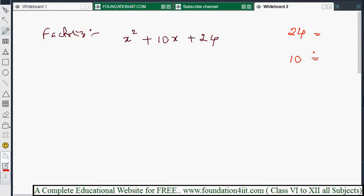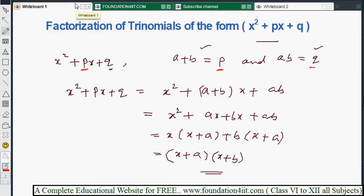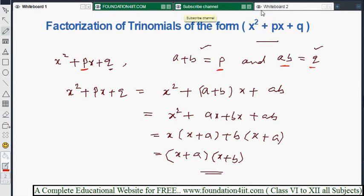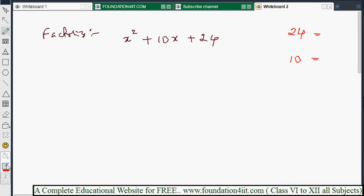So the two numbers must multiply to give 24 and add to give 10. If we observe: 6 × 4 = 24 and 6 + 4 = 10. That is the key step in factorizing trinomials in this format — finding two numbers whose product is 24 and whose sum is 10.